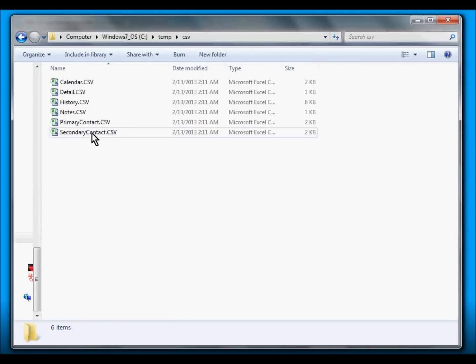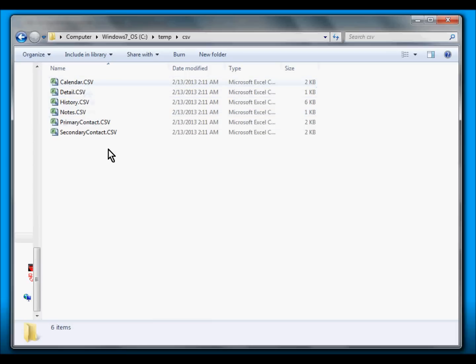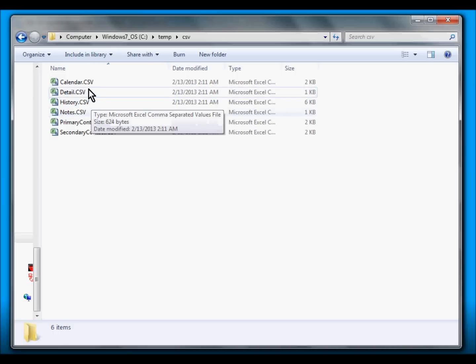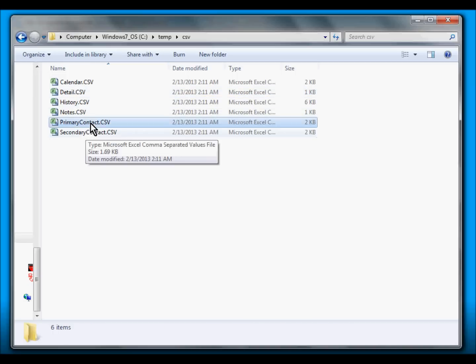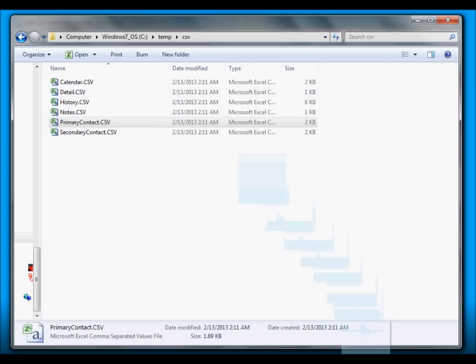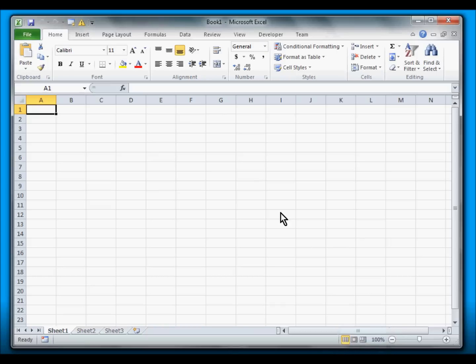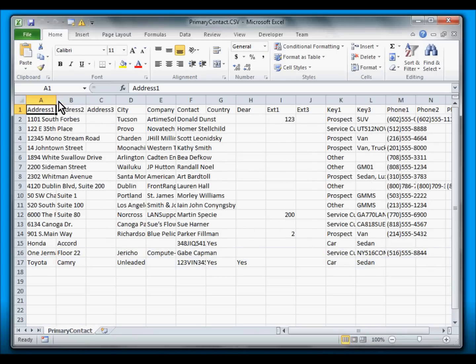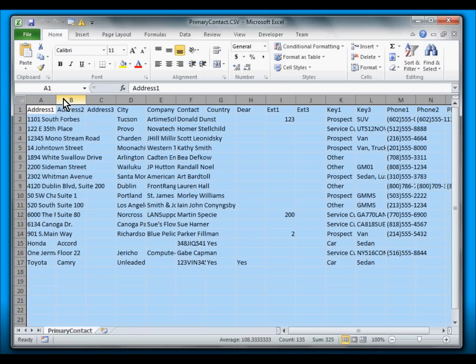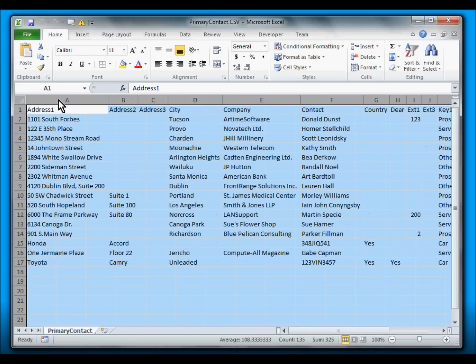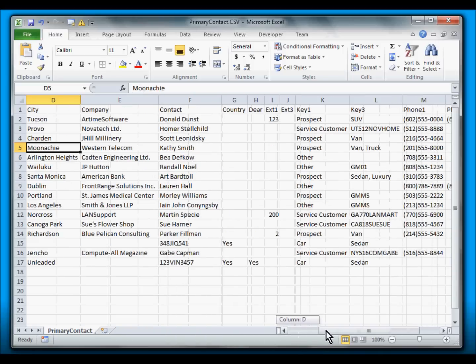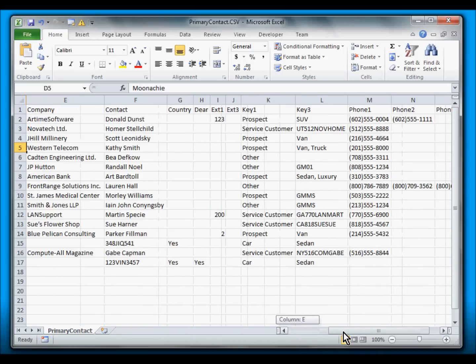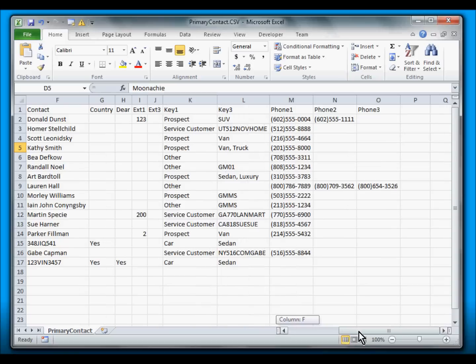So we have here the data that we exported from DBX. Let's view the primary contact first in Excel. So this is what it looks like. This data will look exactly like it looks within GoldMine.